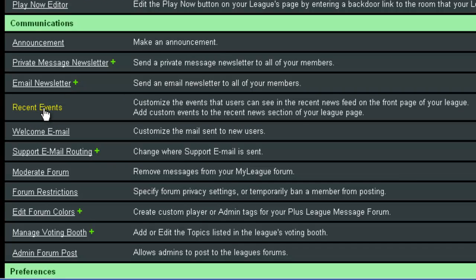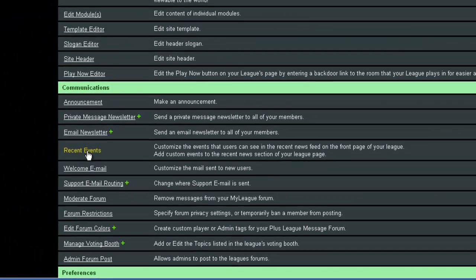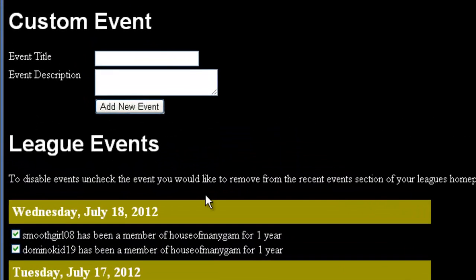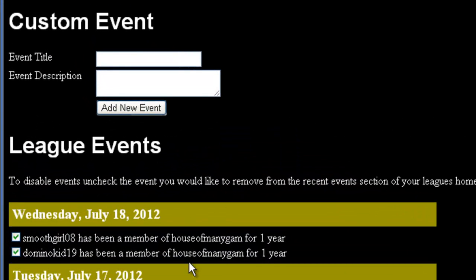When you click on this tool, you'll see that there are two sections in it. The top section lets you make a custom event, and the bottom section lets you remove any event.